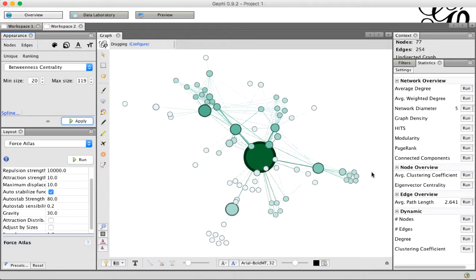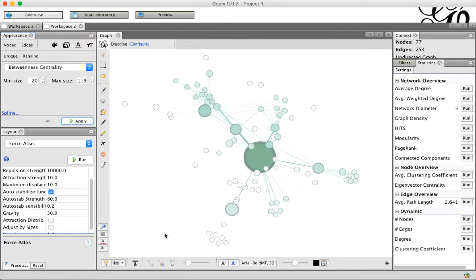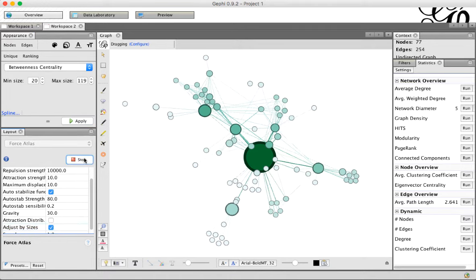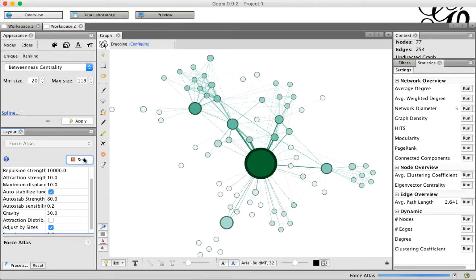So once we have this, now we can do a few more things. For example, now that we've got these big nodes that are kind of overlapping, we could lay it out again. There's an option over here, Adjust by Sizes, and if we click that and rerun it.